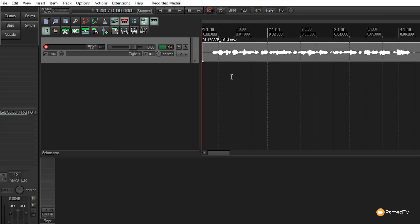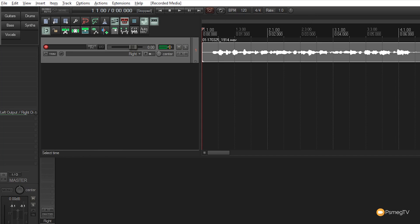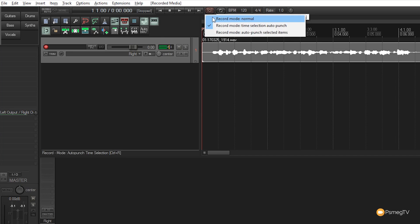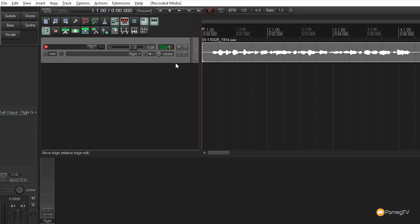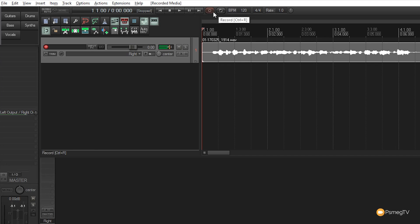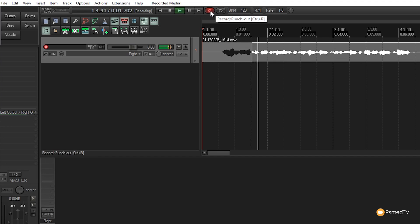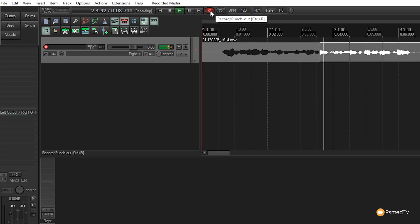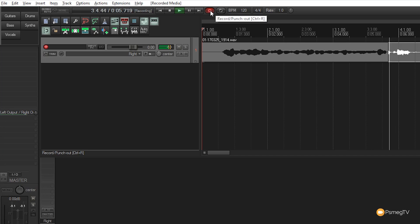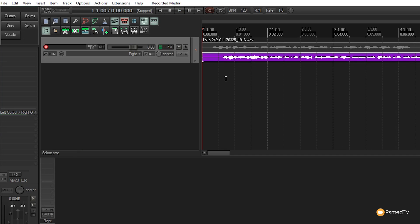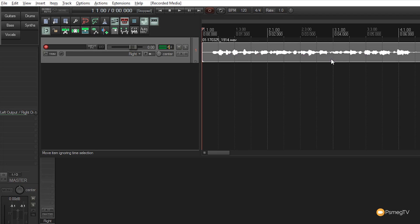In normal record mode, hitting record goes straight over the top and creates a second take. As you can see, it records over the existing audio. Once I stop, we have a second take. That's great, but it's not always what we want. Let's undo that with Control+Z.